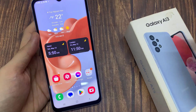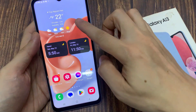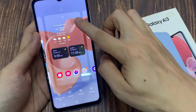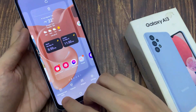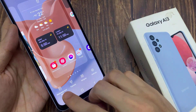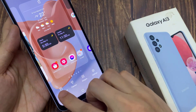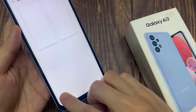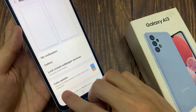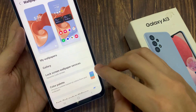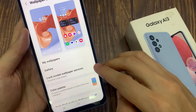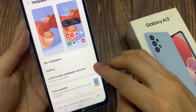On the home screen, touch and hold. Then in here tap on Wallpaper and Style. Next we go down and tap on Lock Screen Wallpaper Services.